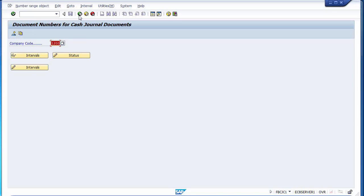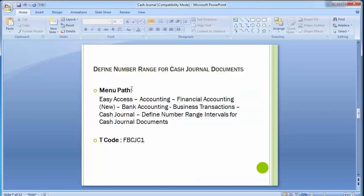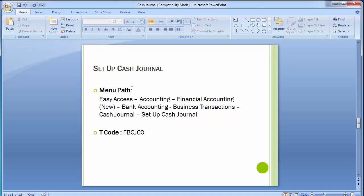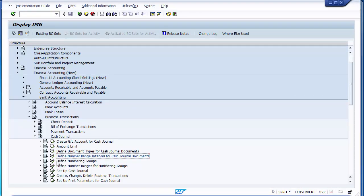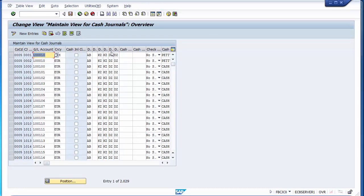Now move to the next configuration step: Set Up Cash Journal. Navigate back through the path to 'Set Up Cash Journal'. Click on it and you will see a number of different cash journals already maintained for other company codes. We need to create cash journals for our own company code 1200.